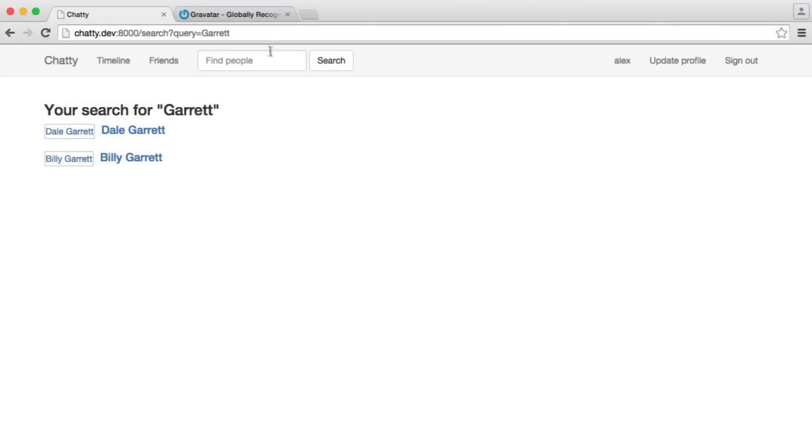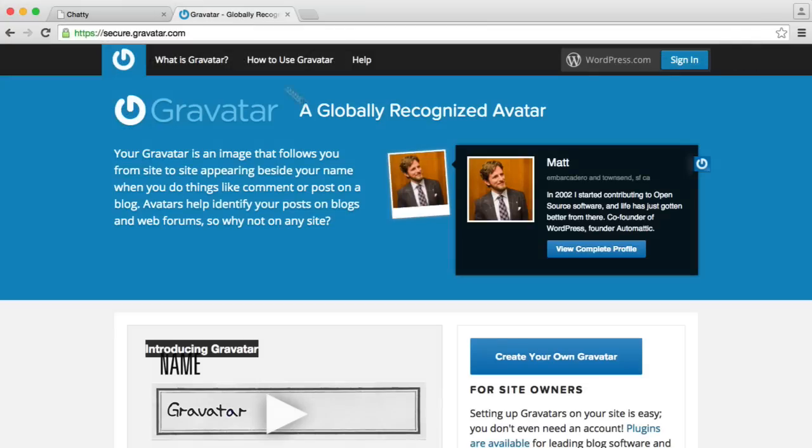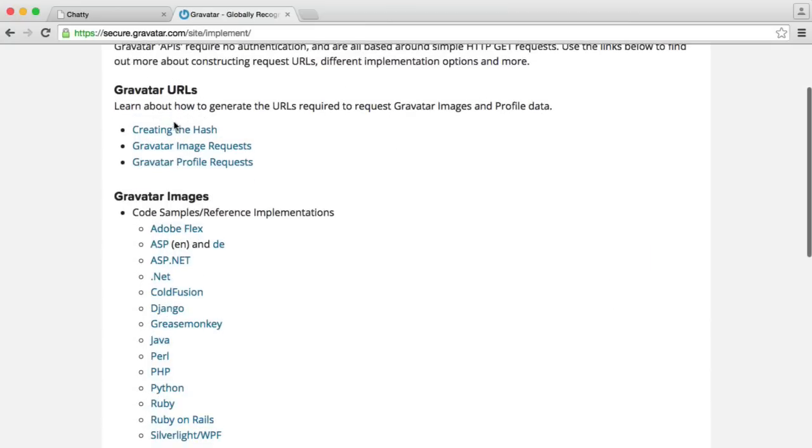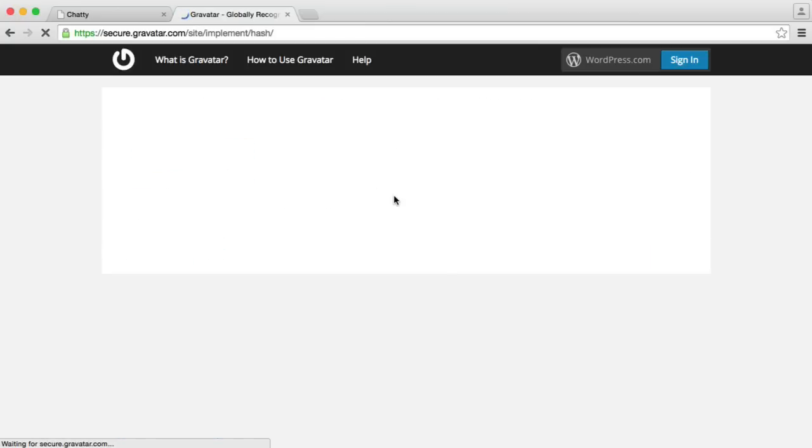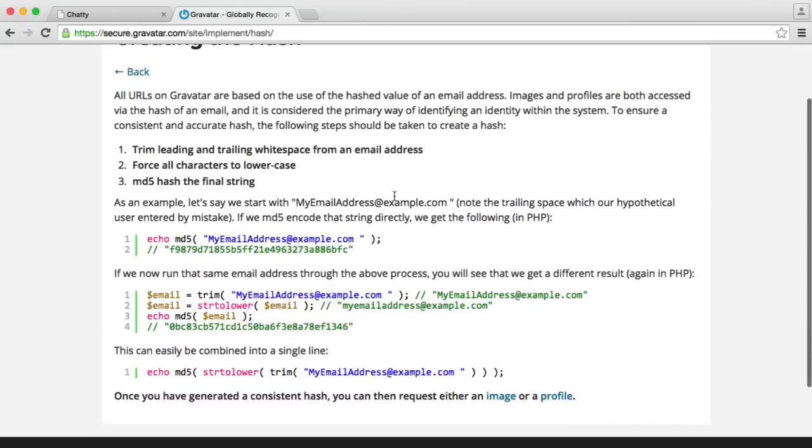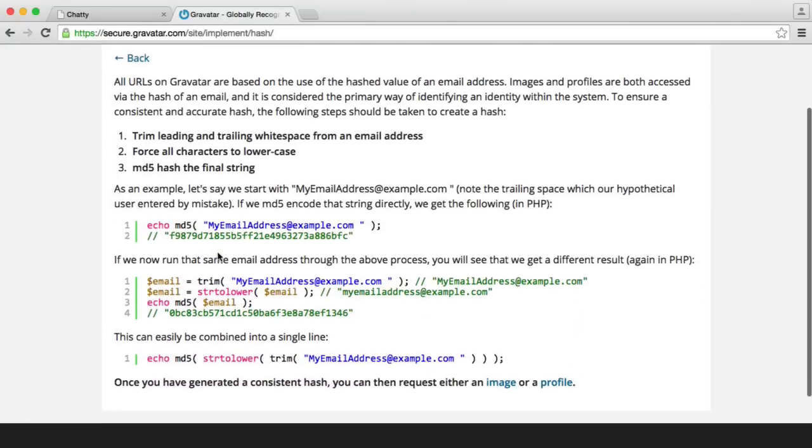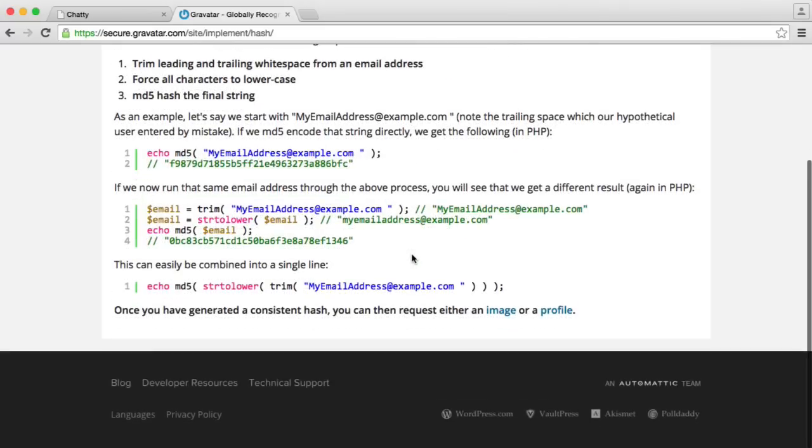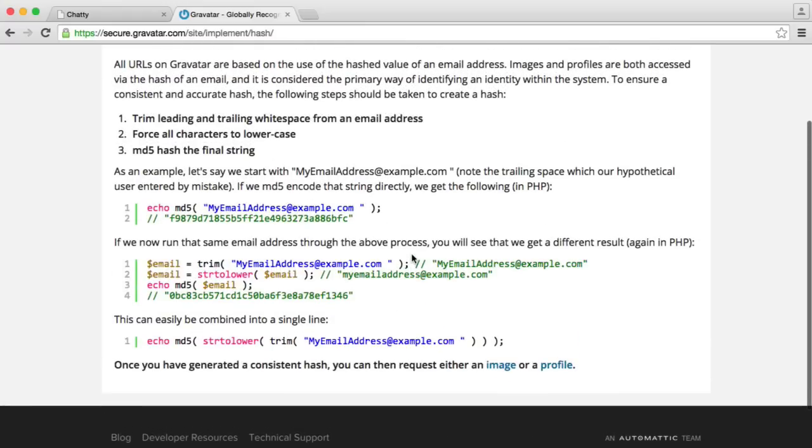So how do we use Gravatar then? If we go over to this How to Use Gravatar section, you can see we've got a Creating the Hash section. What we do is we MD5 hash the user's email address, and that will give us the hash that we can append to the URL.